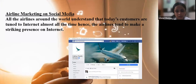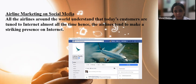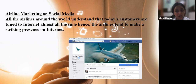All airlines around the world understand that today's customers are tuned to the internet almost all the time; hence airlines tend to make a striking presence on the internet by leveraging social media. Cathay Pacific Airways has created a Facebook page to display deals, promotions, limited period offers, and videos about the airline. Qatar Airways has a strong presence on Twitter, sharing news, events, upselling, and conveying information about the company.